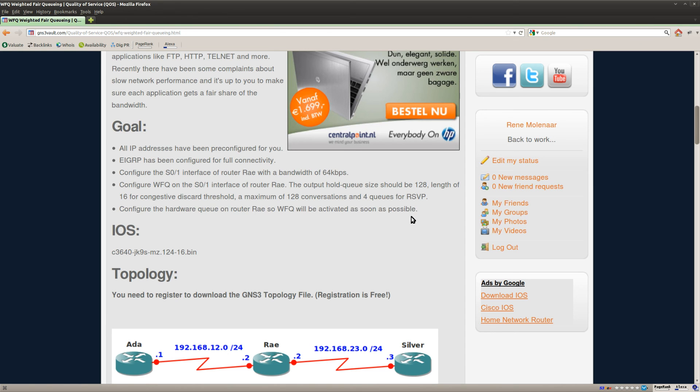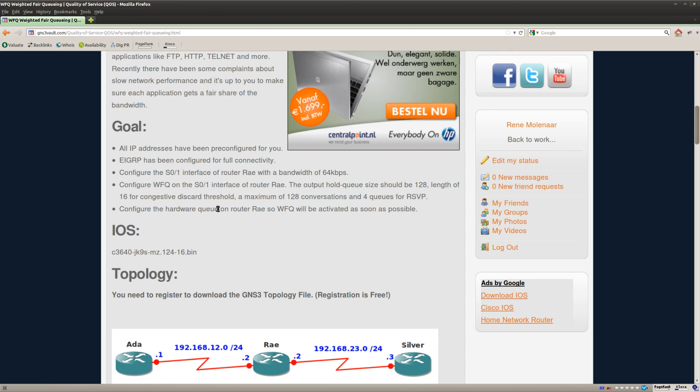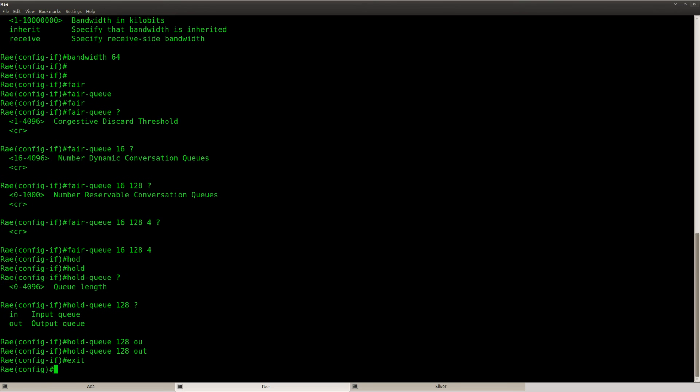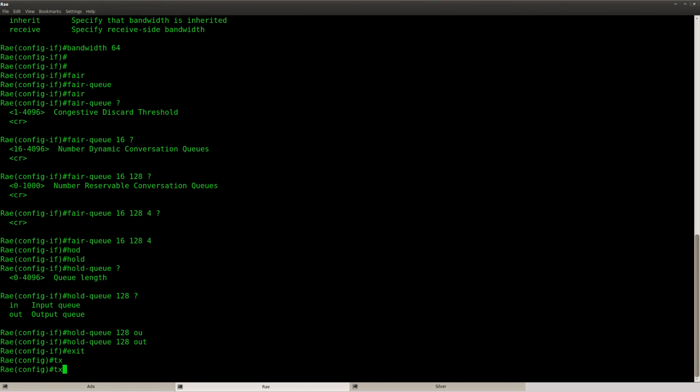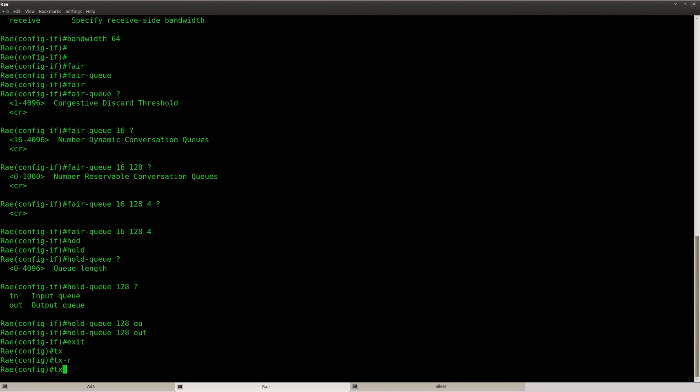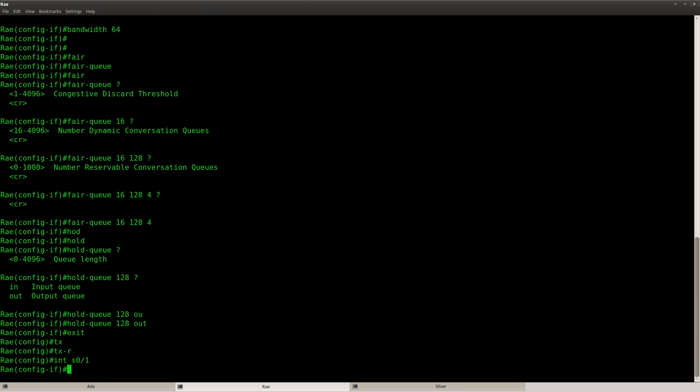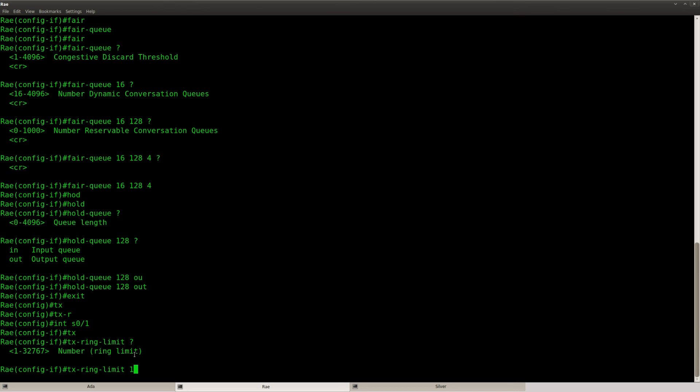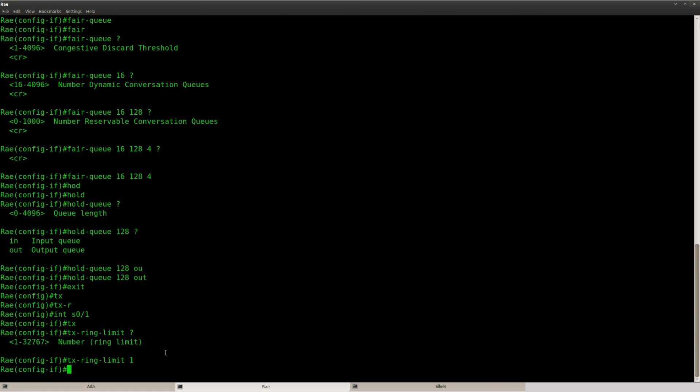So if you see something like this, you need to make sure that you decrease the size of the hardware queue. And we can do this by using the TX ring limit command. Which is also an interface command. TX ring limit. And make it as small as possible. So I'm gonna set it at 1. So this is your hardware queue.